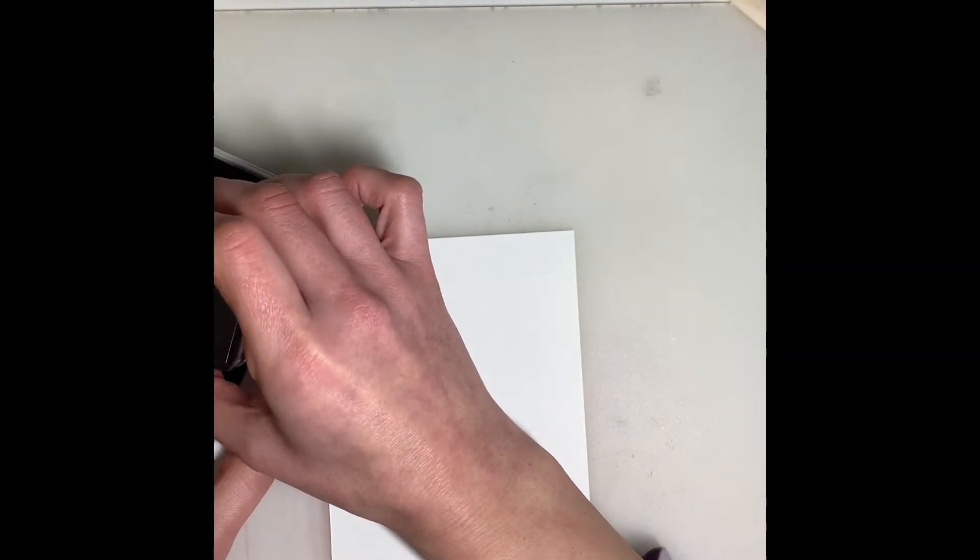And then we have our piece of designer series paper and our phrase. So to attach this to our piece of pattern paper I'm just going to put a little bit of stamp and seal in the center there. And try and center that as best I can. There we go.